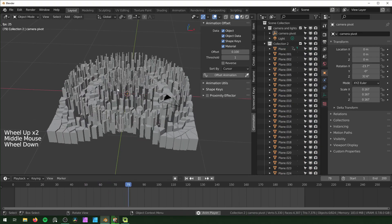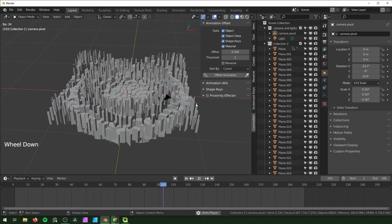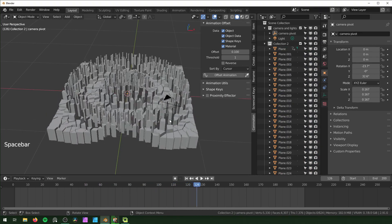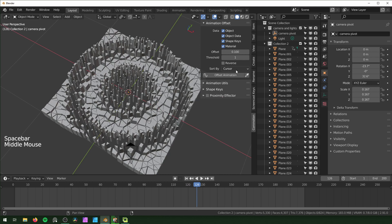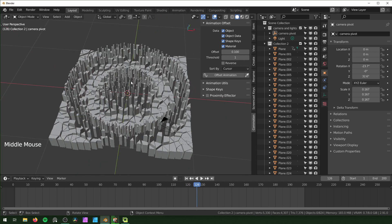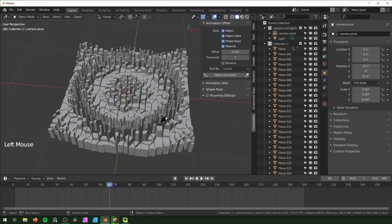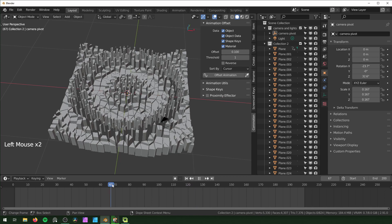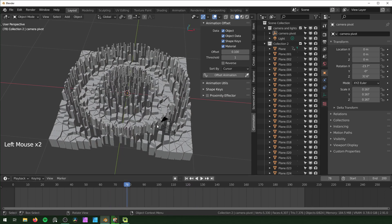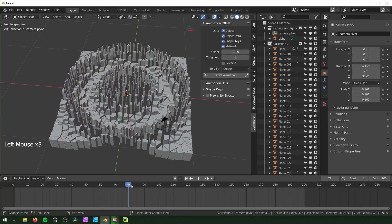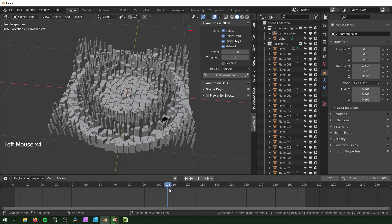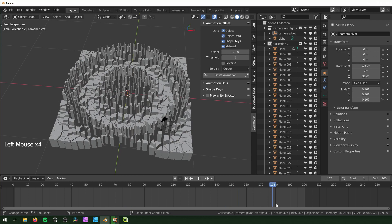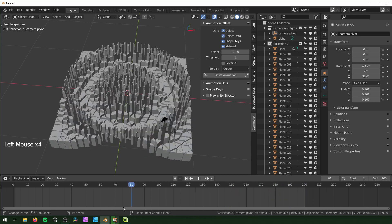That's because we have it set to Sort by Cursor. Right now it's saying things that are close to the 3D cursor start first and kind of sort from there. That's why it's rippling like that.